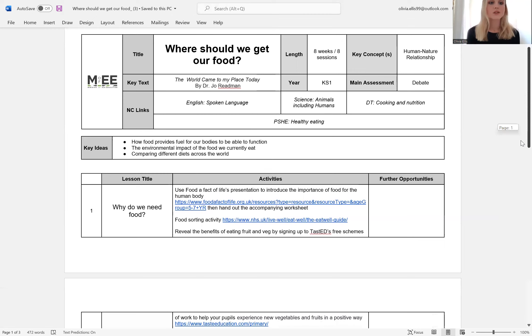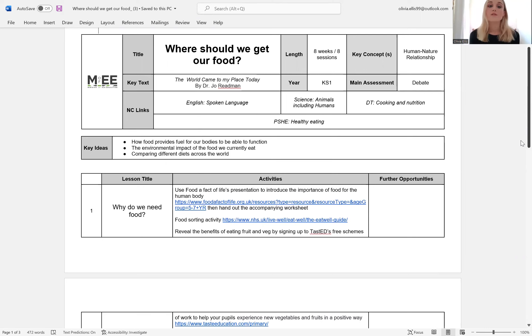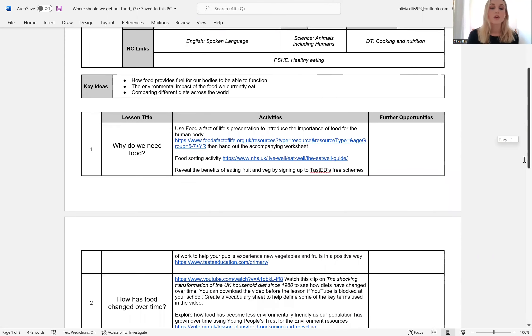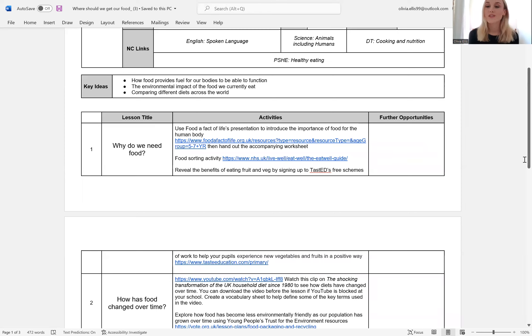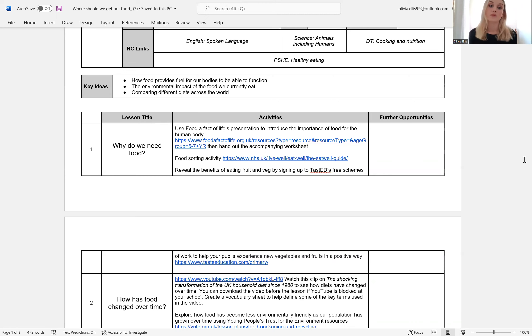And then moving on to the key ideas. So the Scheme of Learning will address how food provides fuel for our bodies to be able to function, the environmental impact of the food we currently eat, and also comparing diets across the world. So the first lesson looks at why do we need food. All of our lessons are based around inquiry questions, much like the broader Scheme of Learning. So the first one, why do we need food, introduces the Eat Well Guide.